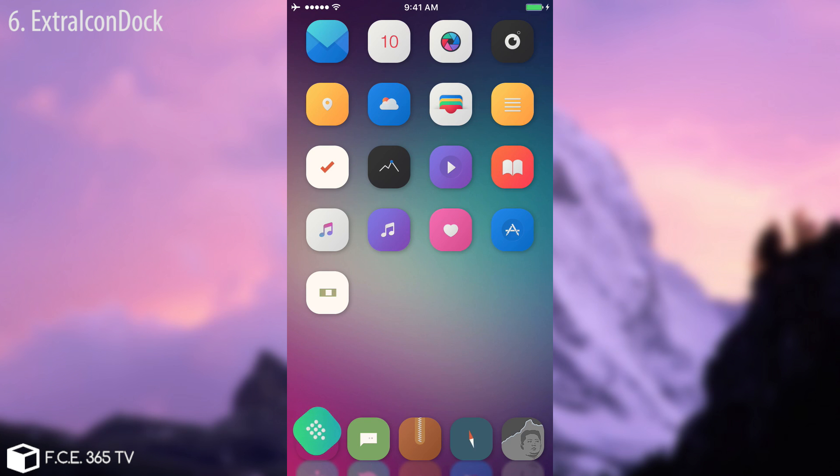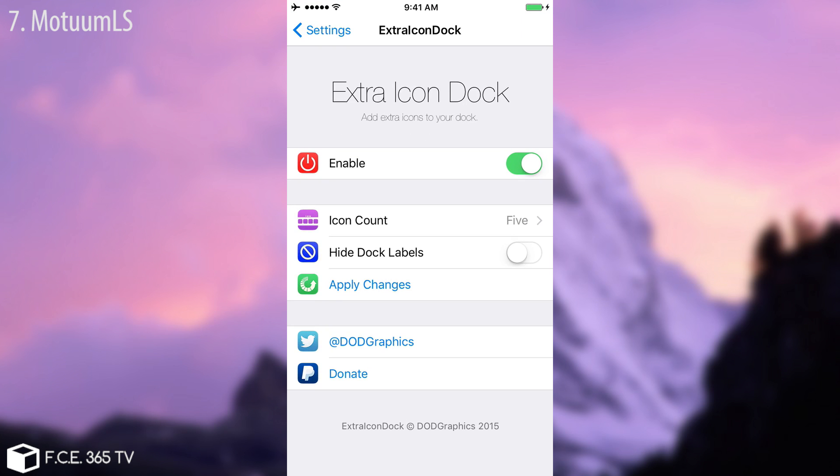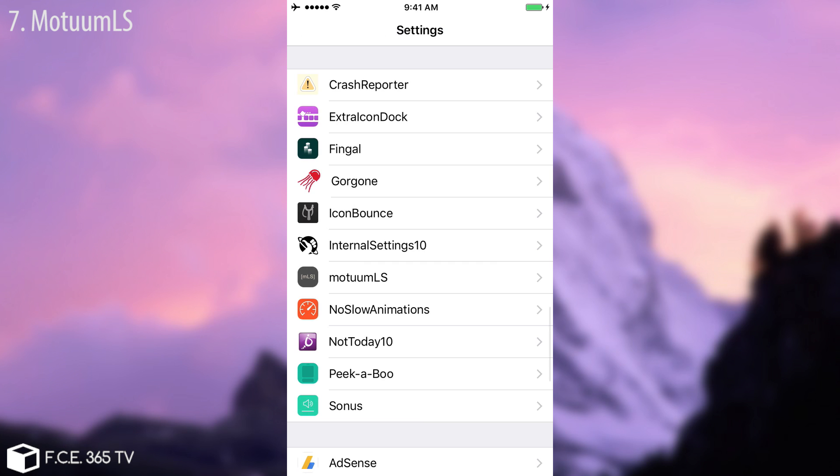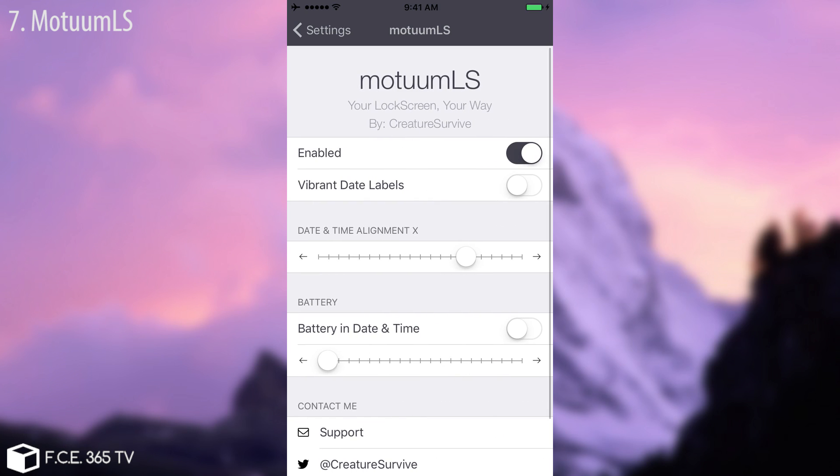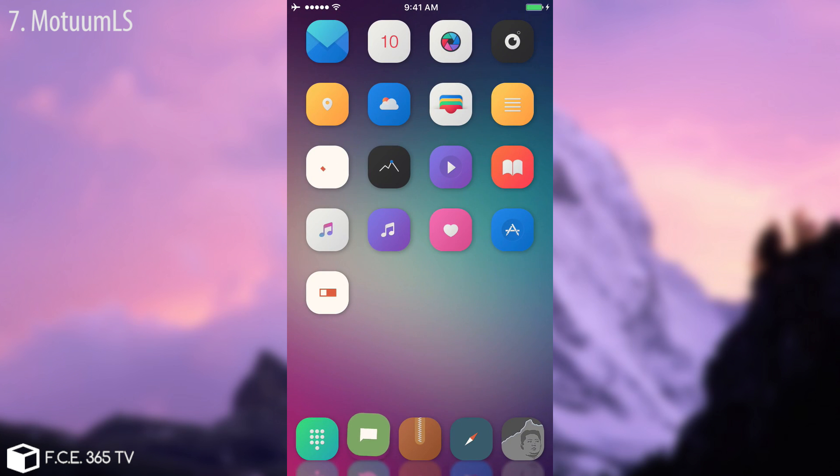And the last one we're going to talk about is Modem LS and I'm going to show you in a second. If you go here on settings you can see it gives you a couple of toggles to change battery and dates and time and so on. You can enable vibrant date labels and so on and I'm going to show you what it actually does.